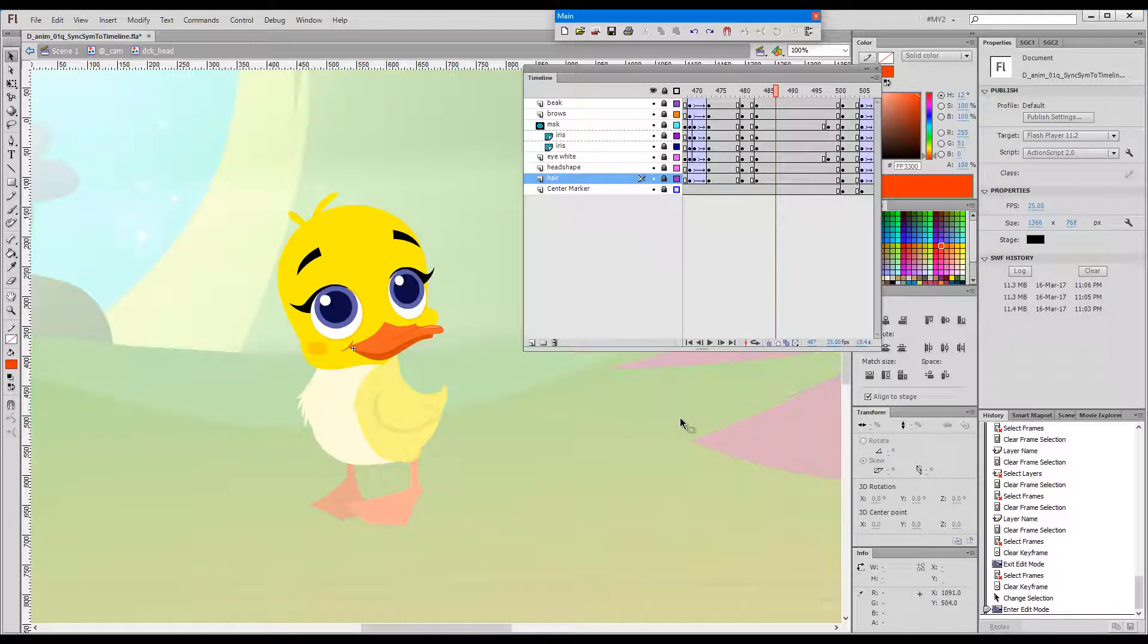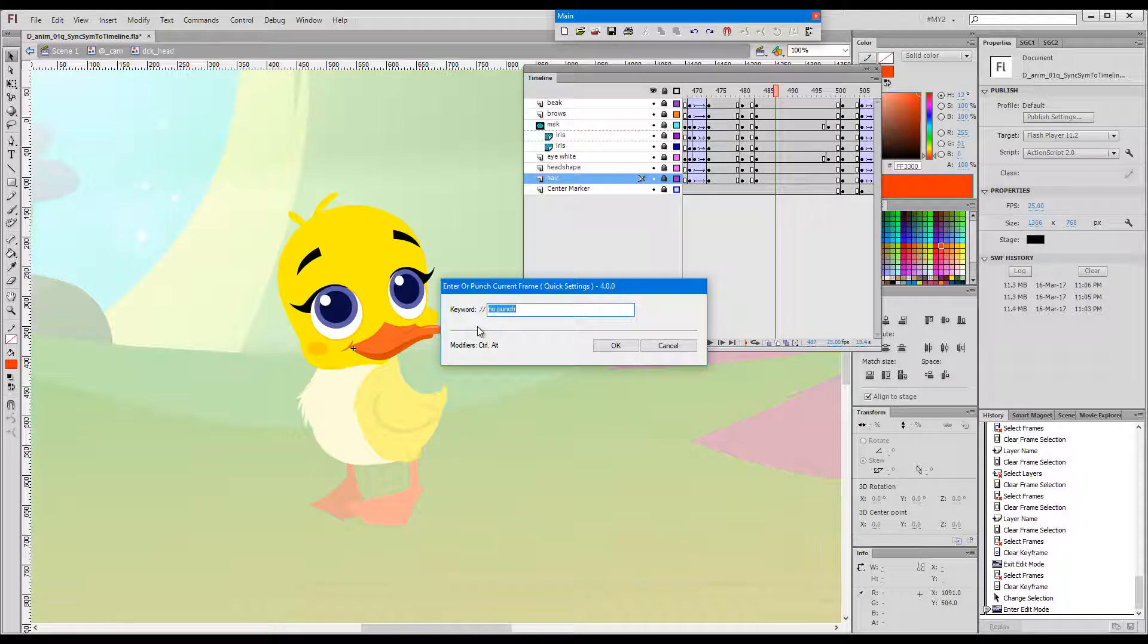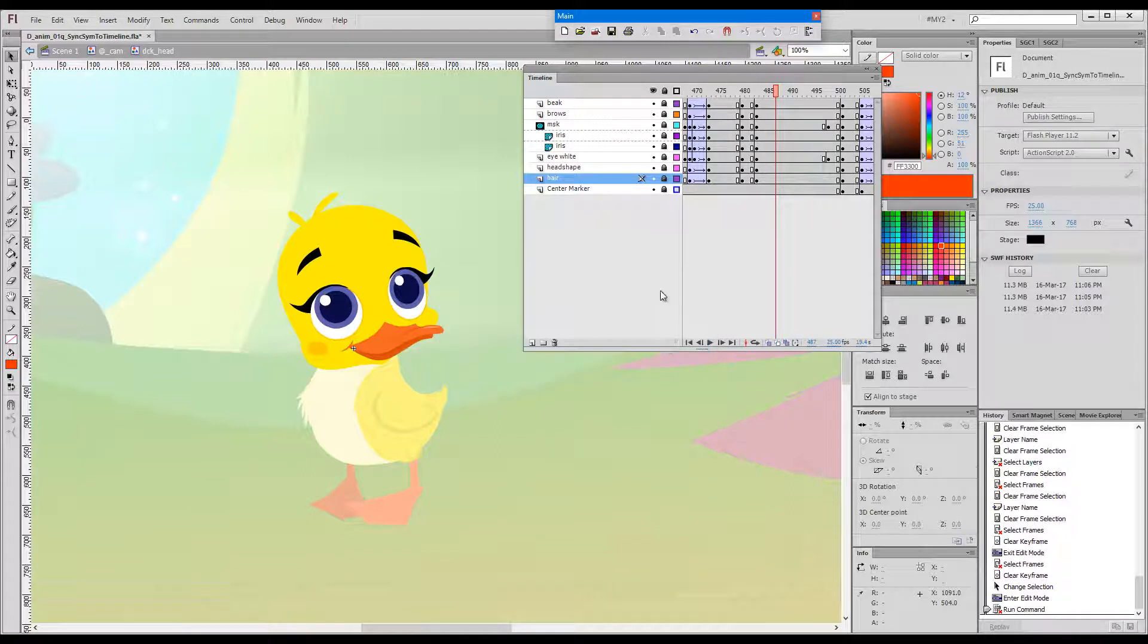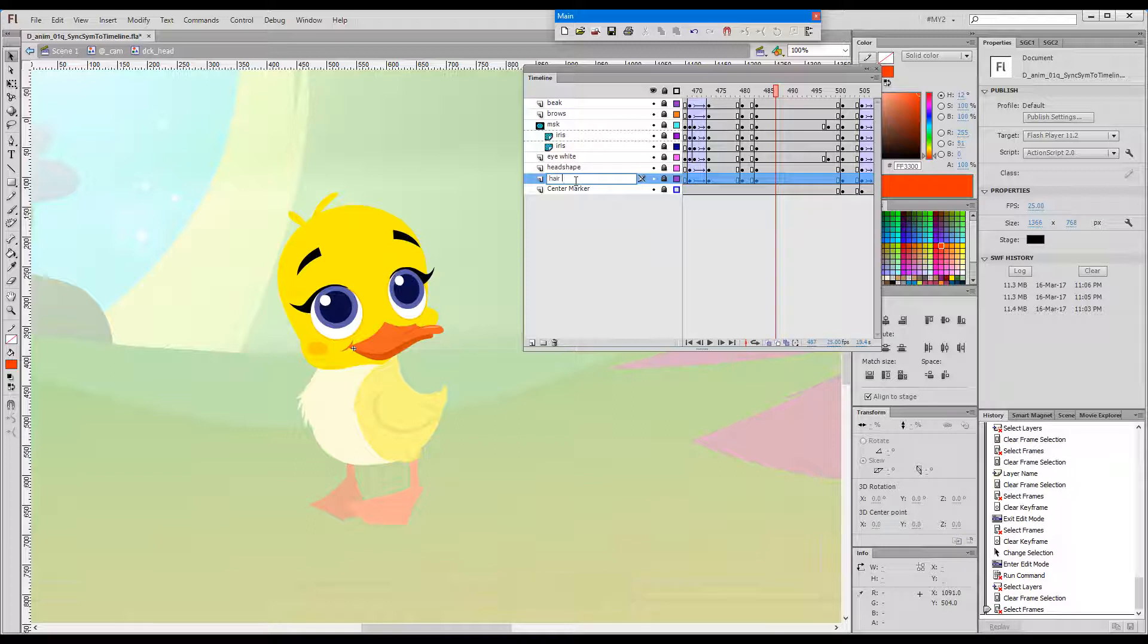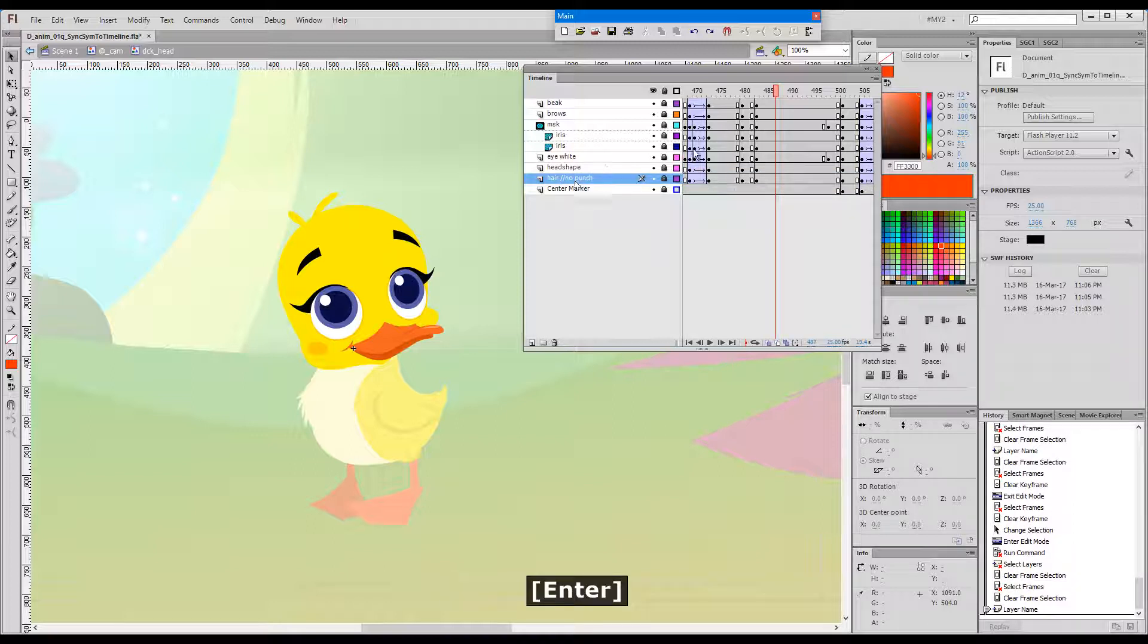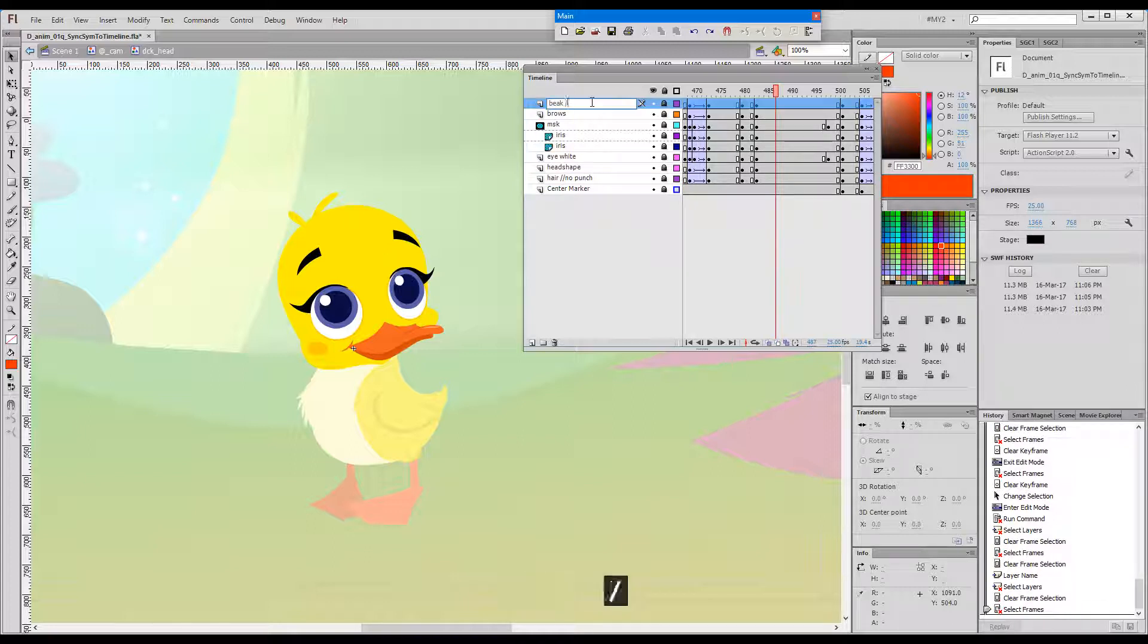Oh, and one last thing, never forget that you can always protect a layer from being punched from the outside by using either the default no punch keyword, or alternatively you can set your own via the quick settings or the adapt control panel. Just add slash slash no punch to any layer's name and you're ready to go.